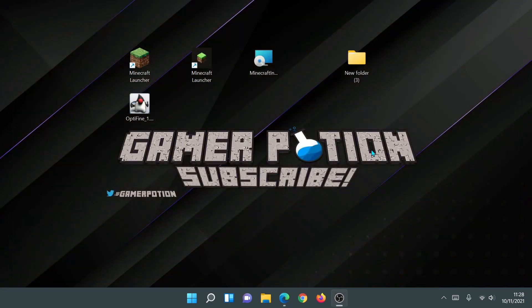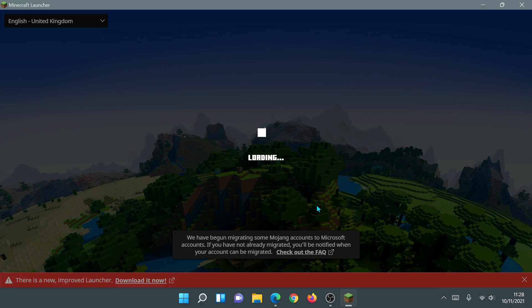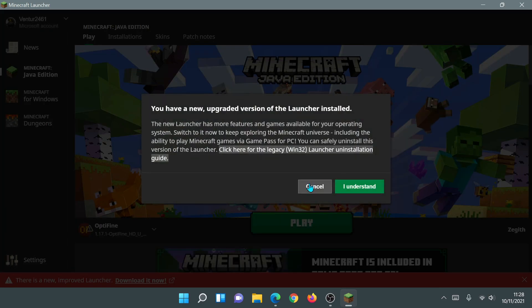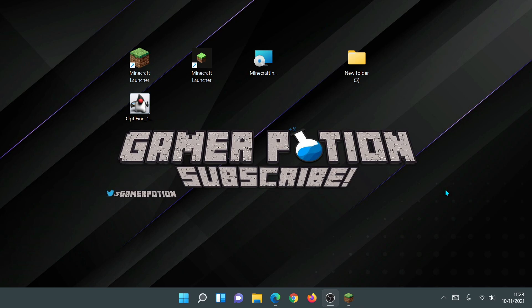I'll click Play to launch with OptiFine. You guys can go ahead and install Fabric, OptiFine, Forge, and Iris Shaders on the old Minecraft launcher. The game loaded with Minecraft 1.17.1 — in Video Settings it says 'OptiFine HD H1 Ultra' at the bottom left and there's a Shaders button, so we know OptiFine is working.